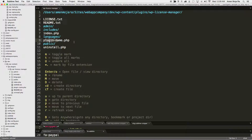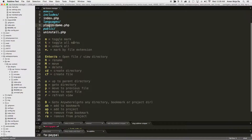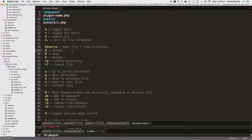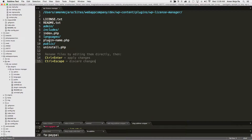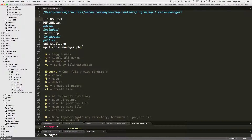I want to rename that to 'WP License Manager', so I hit shift+R to rename. I go down to the plugin entry, and since I already had it in the clipboard, I just hit command+V, then hit ctrl+Enter — and it's changed. You can see it's changed down there in the folder.